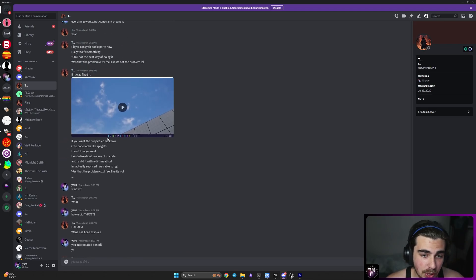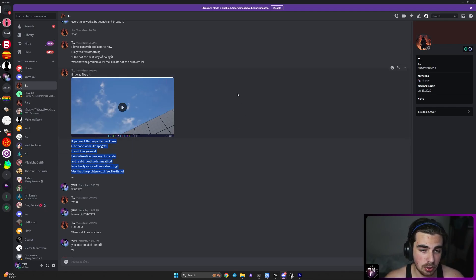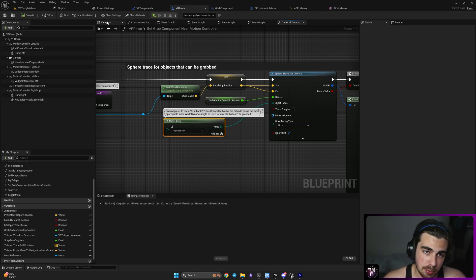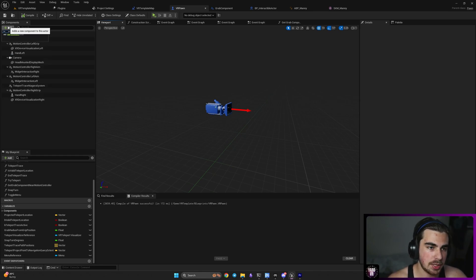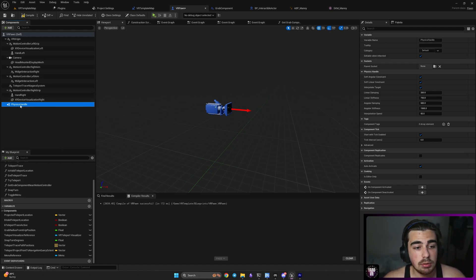I want to give a big shout out to one of my subscribers who gave me the idea to use the physics handle instead of physics constraint, which is what I had problems with. So I just mentioned our physics handle — that's the component we are going to add to our VR pawn. Let's go to our VR pawn and type 'physics handle'. Basically, physics handle is the same as physics constraint but it works with bones, so we can actually grab bones. As you can see, it is not attached to anything.